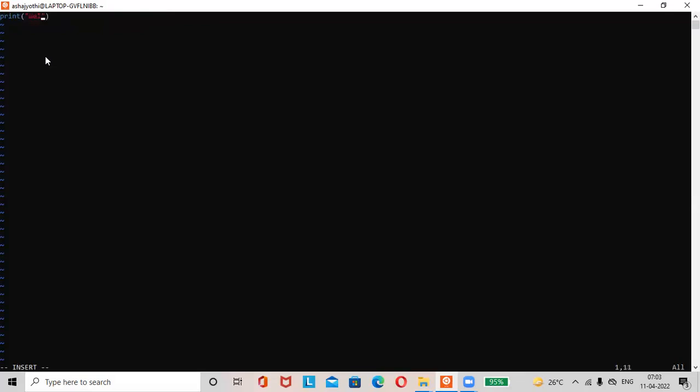Welcome to ubuntu. Okay. Some simple print statement will print here. Print hello world.